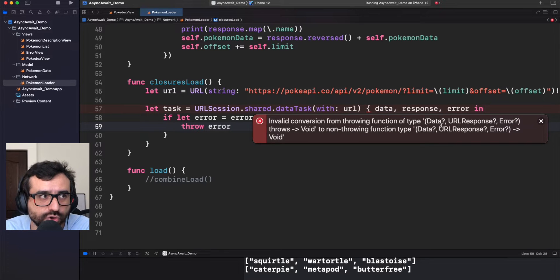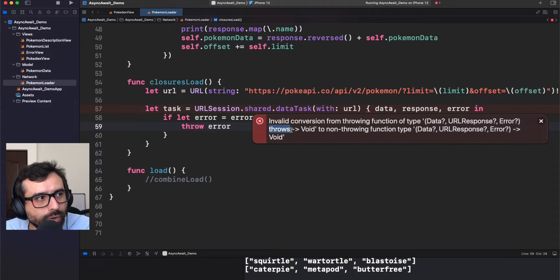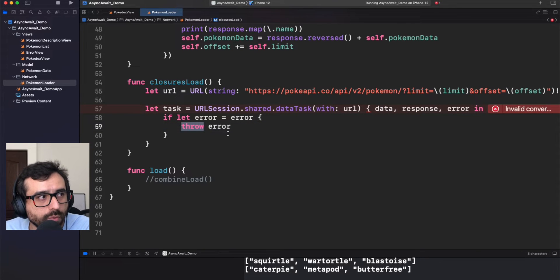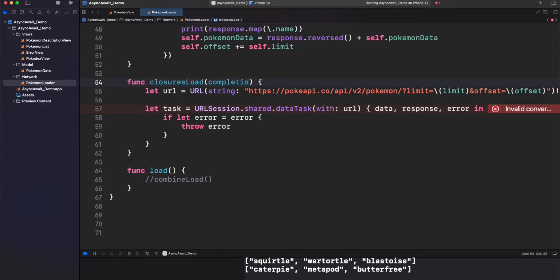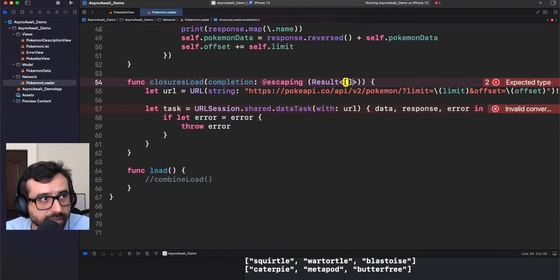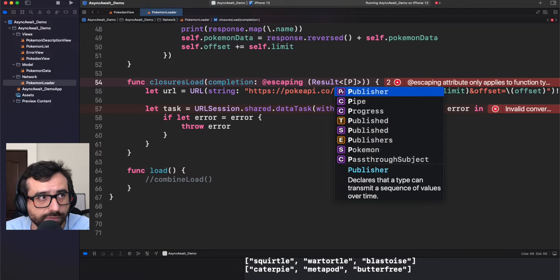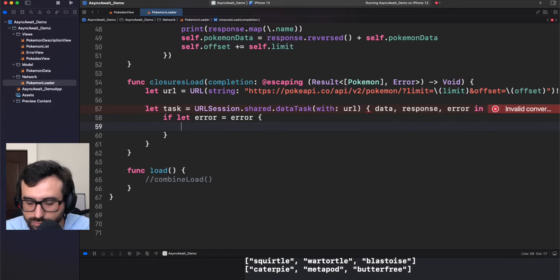We cannot throw an error directly because we are inside a closure, and this closure is not using the throws keyword, which means this closure cannot throw an error. We cannot propagate an error using throw. Our only way to do it is using another closure to propagate that. So let's provide that closure parameter, mark it as escaping, and use a Result object. Our success case will be retrieving a list of Pokémon, and we will return an error if something goes wrong. Now we can call completion and return a failure with the error.